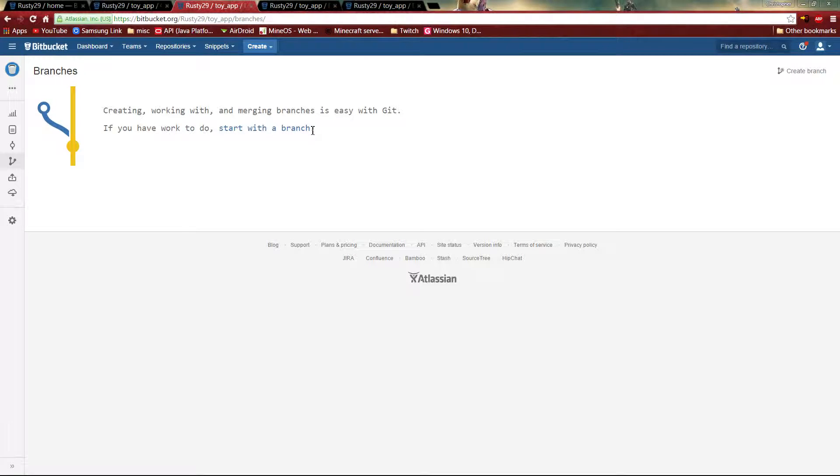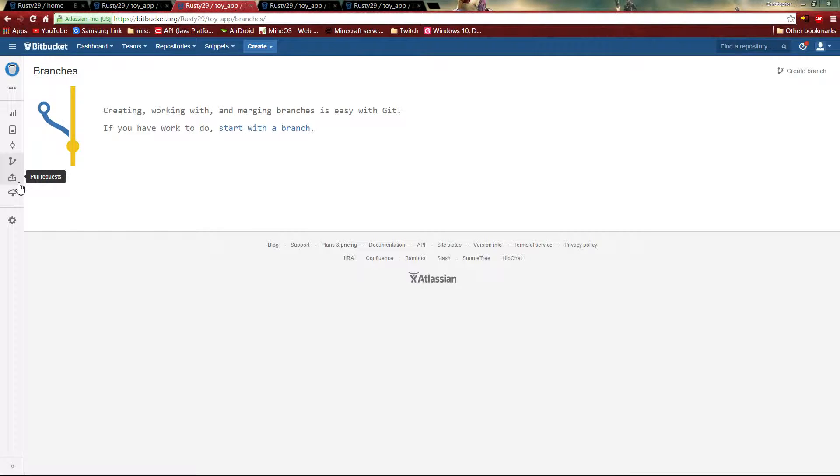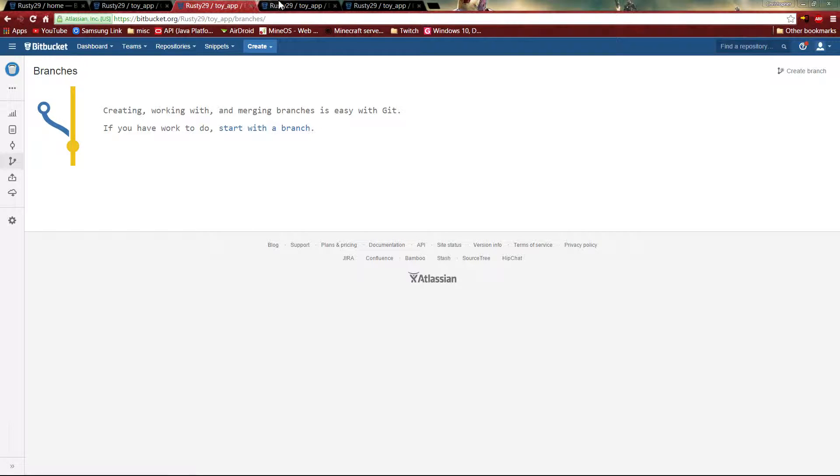But if it does work out, you can always merge it. And if you merge it, then it will update the master. And you'll have a new main one that you can go on. And if you want to add something else to it, add another function or something to the code, then you go into another branch.